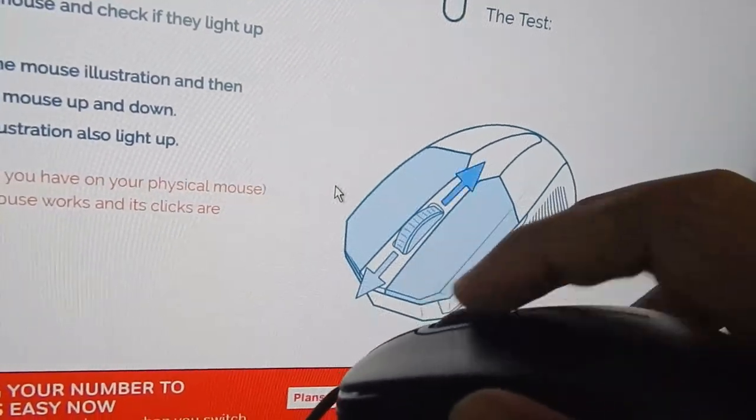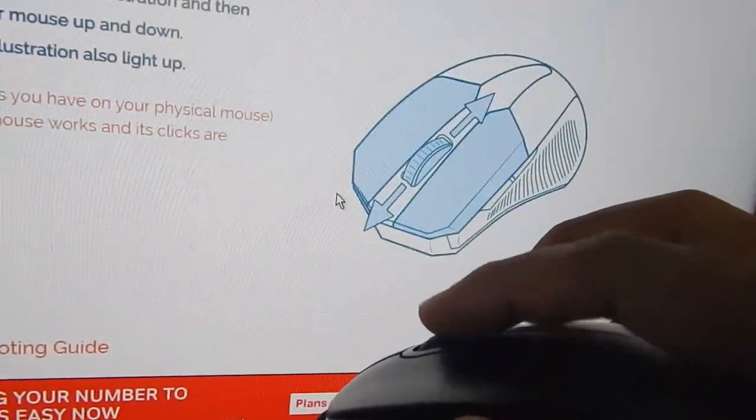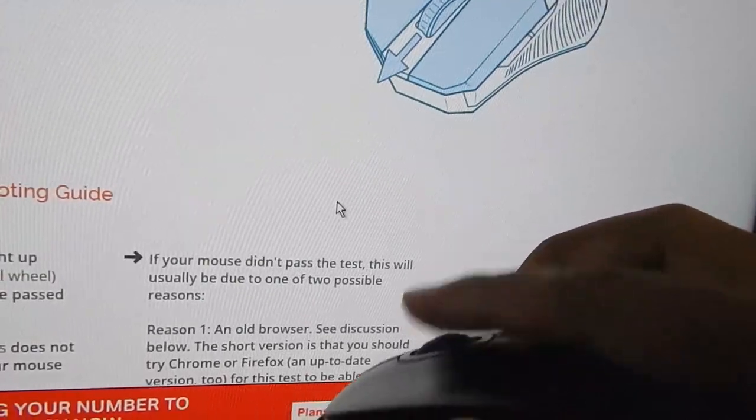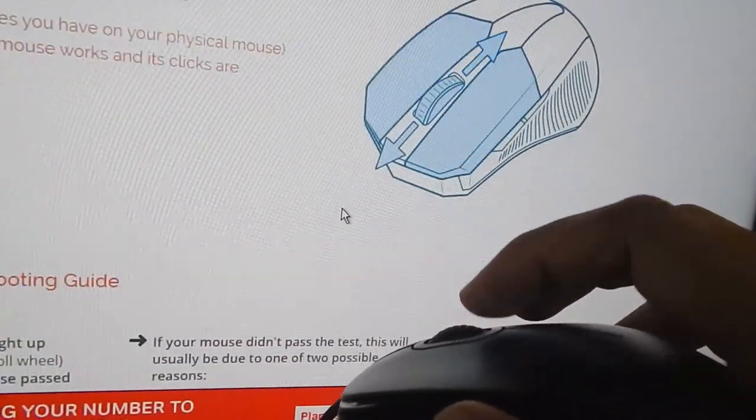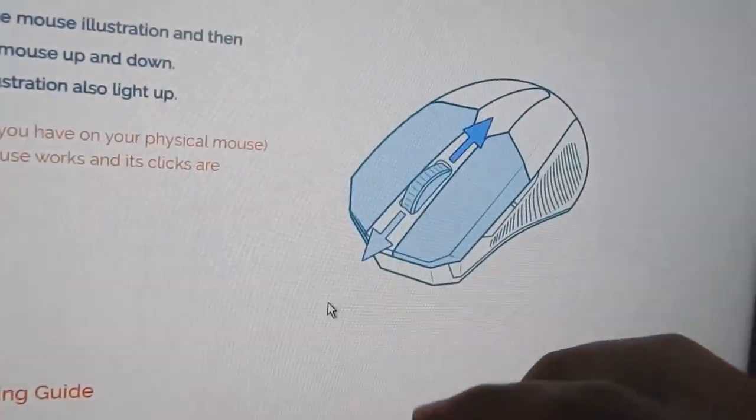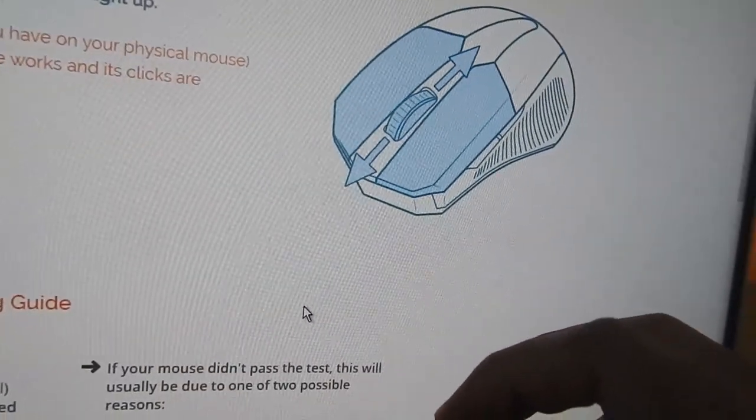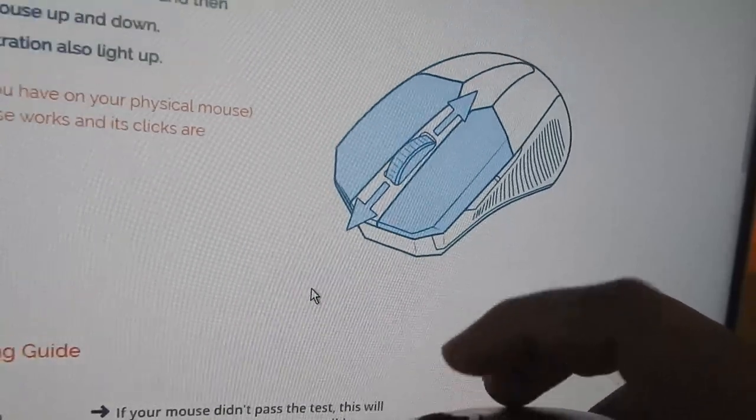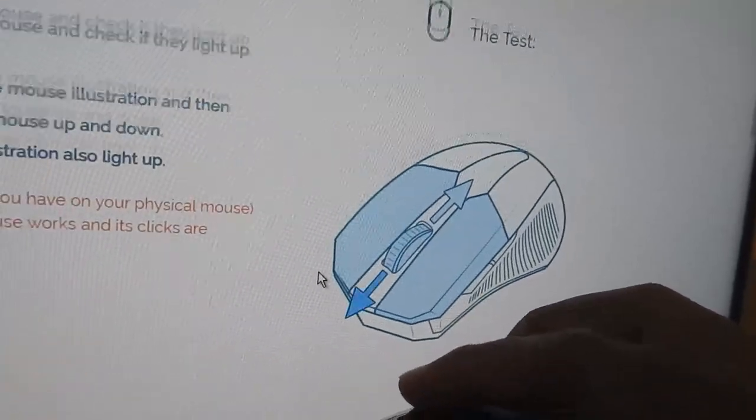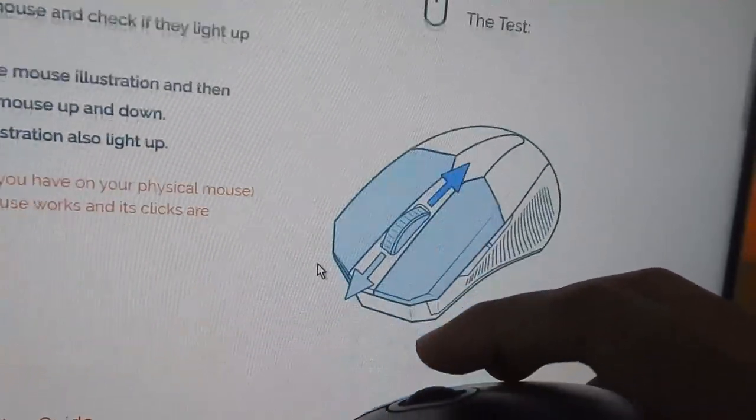Let's scroll down. You can see the arrow scrolling down arrow is glowing. Let's scroll up and up arrow is also working. So the mouse is properly working and without any problem.